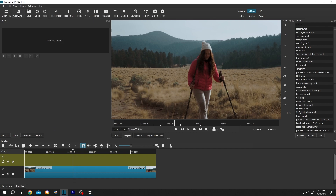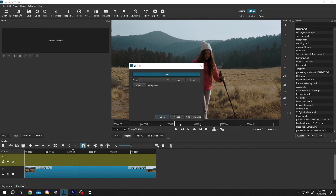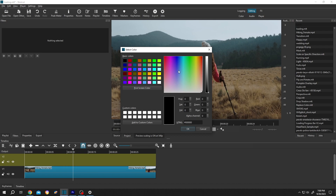Then go to open other, color, click on the color button. This will be our main loading color.